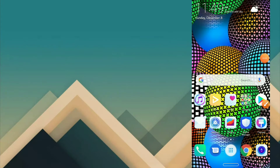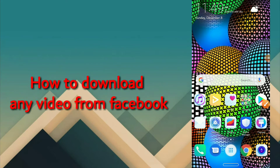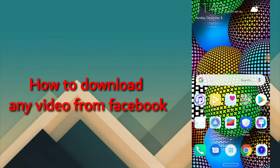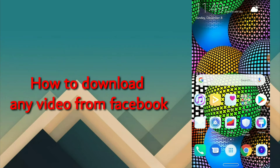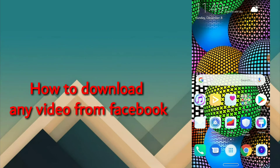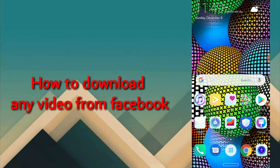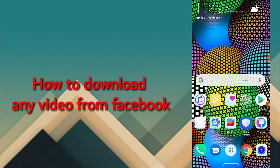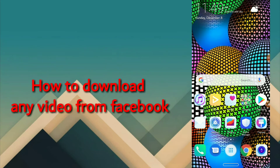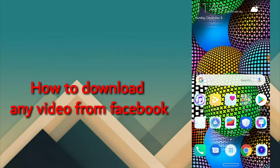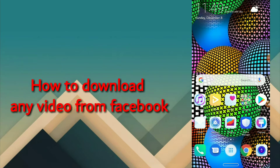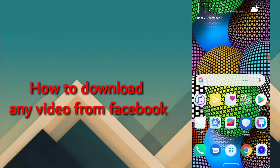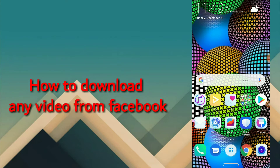Hello viewers, welcome back. Today I'm going to show you how to download any video from Facebook using your Facebook app or your normal browser on your phone. Some people use their Facebook app and others use their normal browser, so if you're using your normal browser there is a slight difference in how you're going to go about it compared to somebody using the Facebook app.